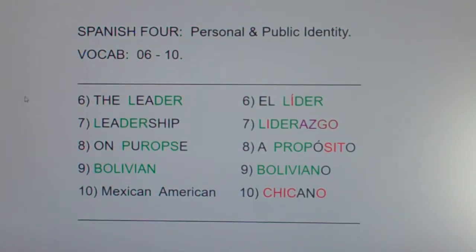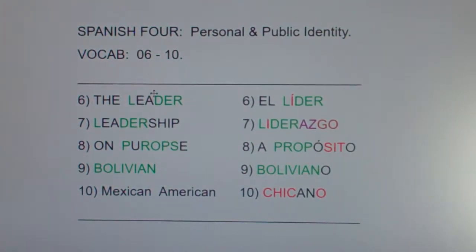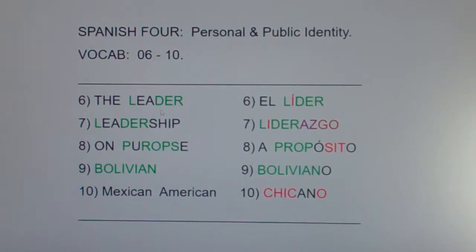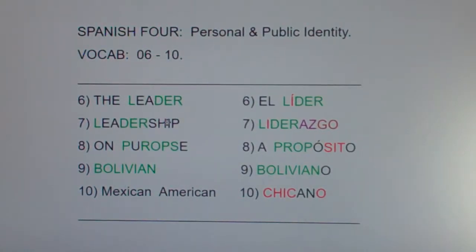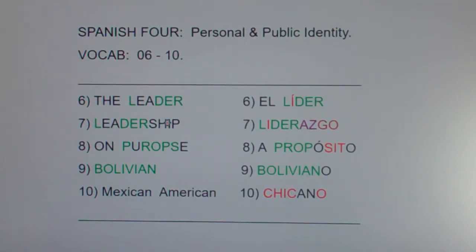Number six: the leader — el líder. How are we going to remember that? Well, it has four of the same letters: L-D-E-R. Remember, if the letters are green, it means they're exactly the same in English and Spanish and they're both in the same order. So that's pretty easy to remember.